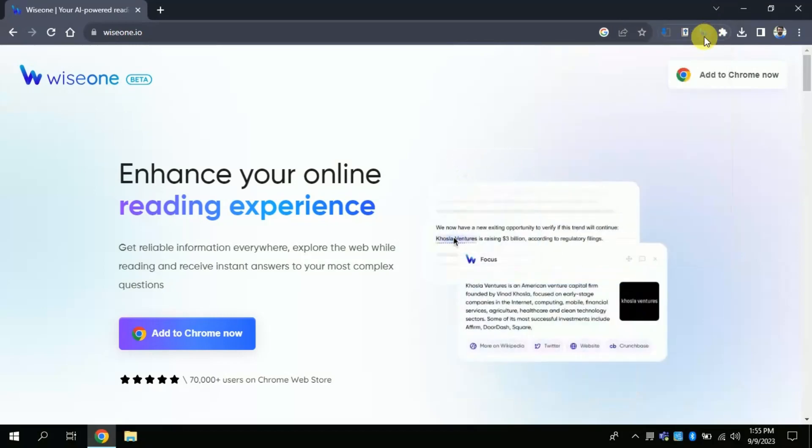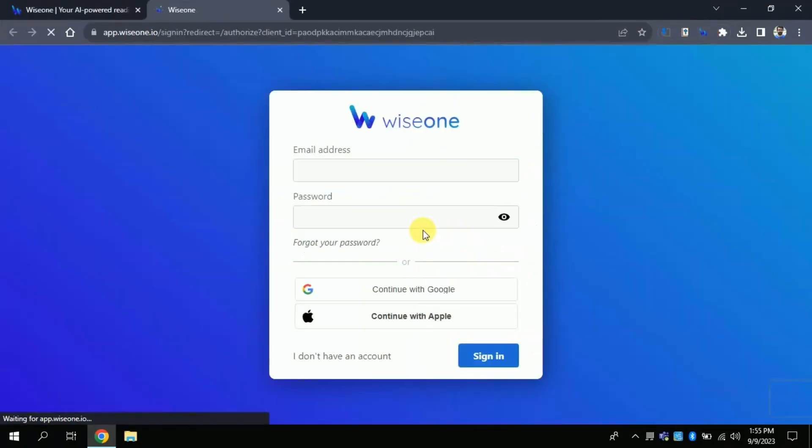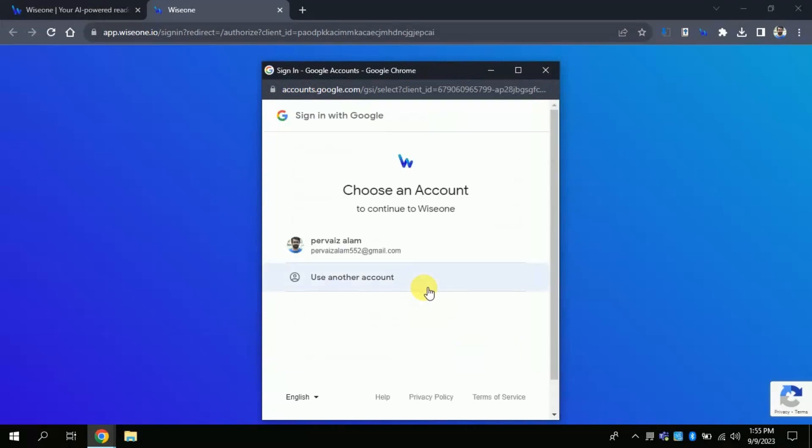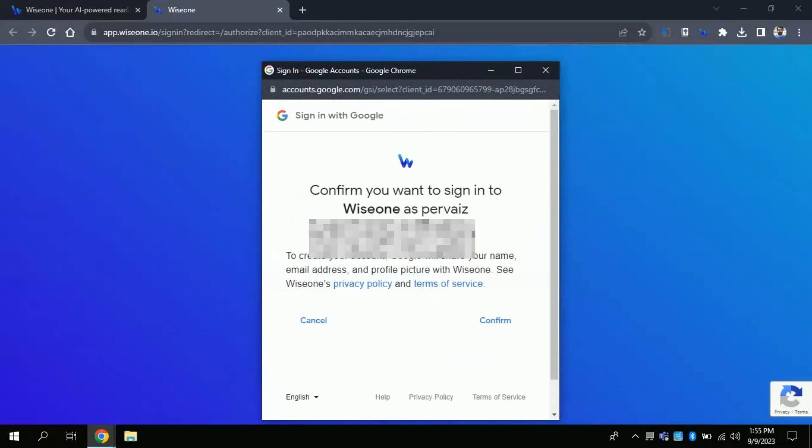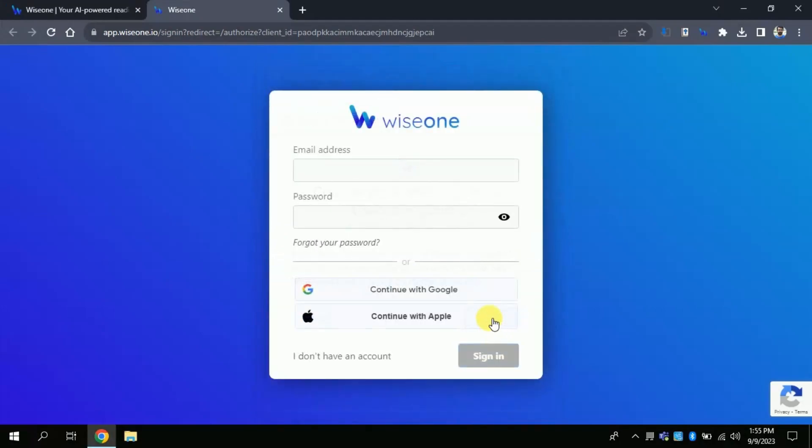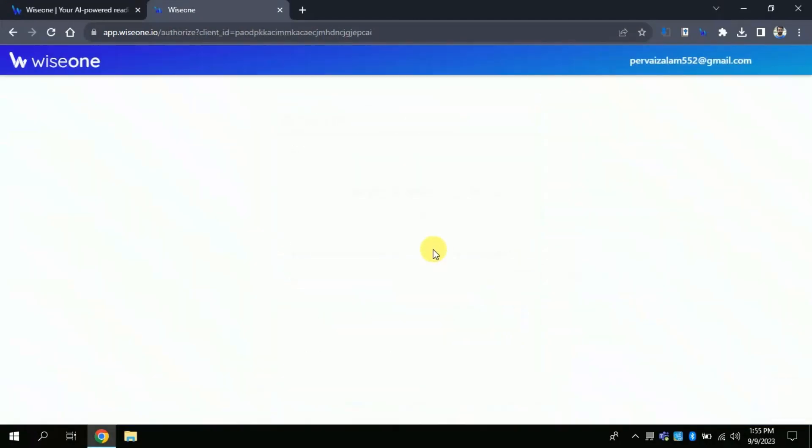Now click here and it will ask to register. Since we are using it for the first time, it requires login or registration. For that I will click continue with Google. I will choose my Gmail account. It will process and it will let me know. You can see I have logged in using my Gmail account.